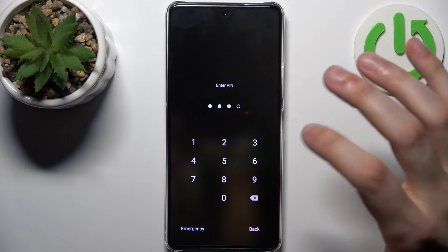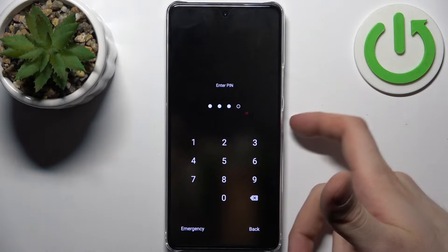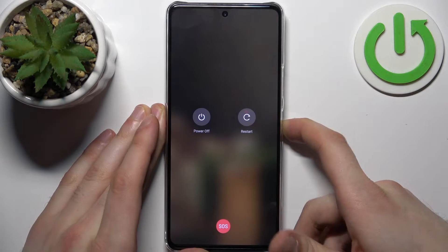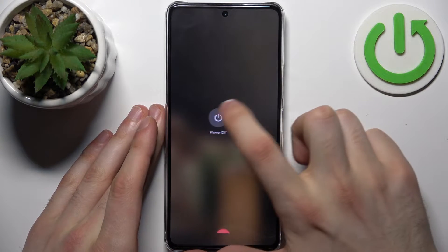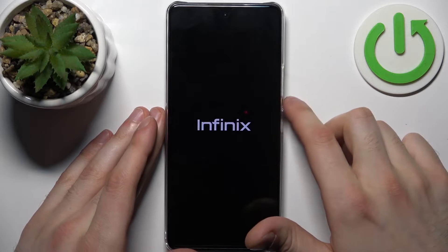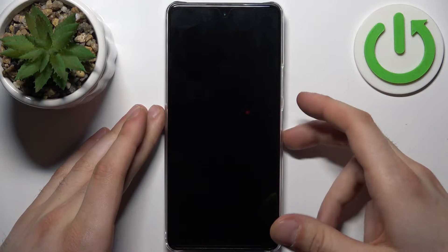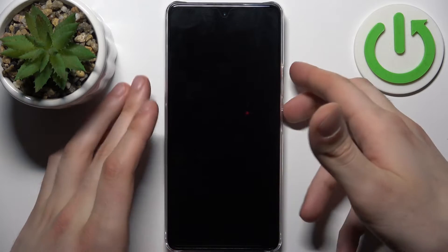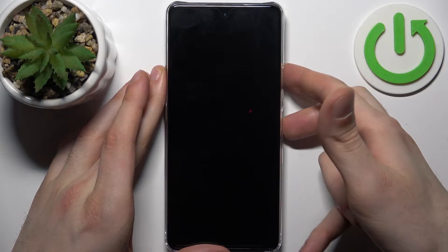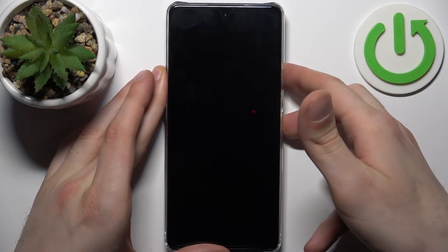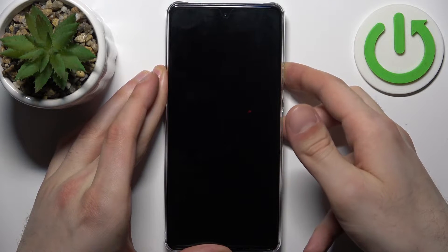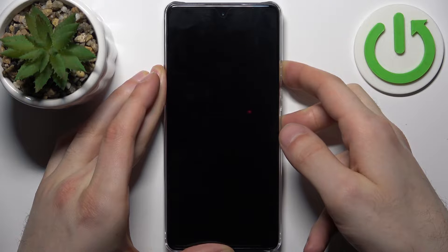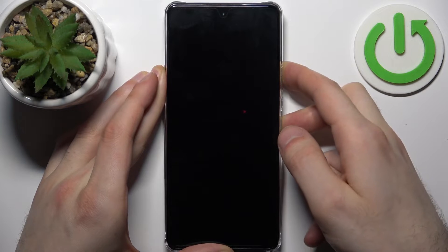In this kind of situation, firstly you should turn your device off by holding down the power key, and after it turns off completely, hold down the combination of power key plus volume up at the same time for a couple of seconds.